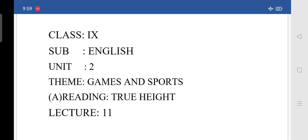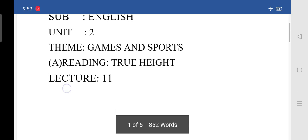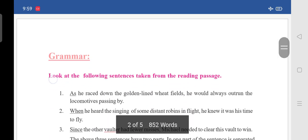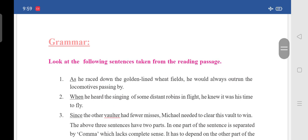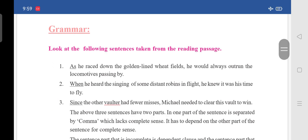Good morning students. In the last class we completed the grammar and vocabulary part. Today we are moving to the grammar part and we will complete that. Under the grammar part, look at the following sentences taken from the reading passage: 'As he raced down the golden-lined wheat fields, he would always outrun the locomotives passing by.'